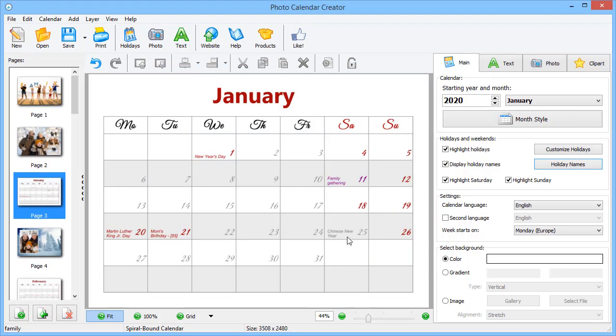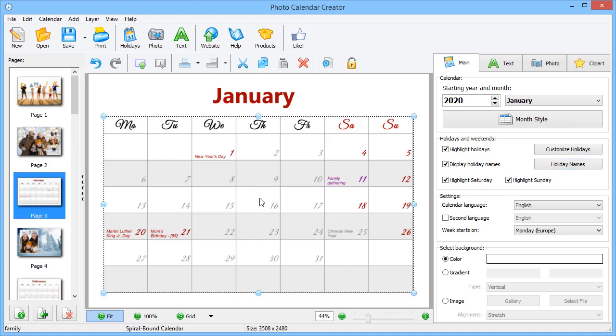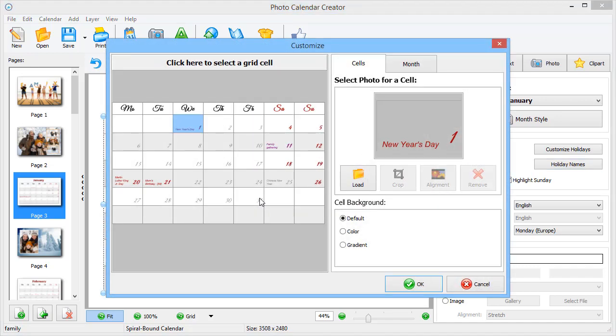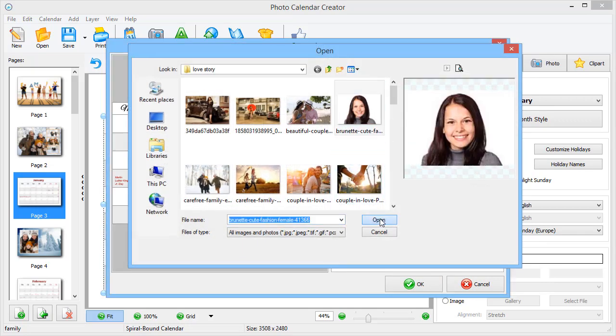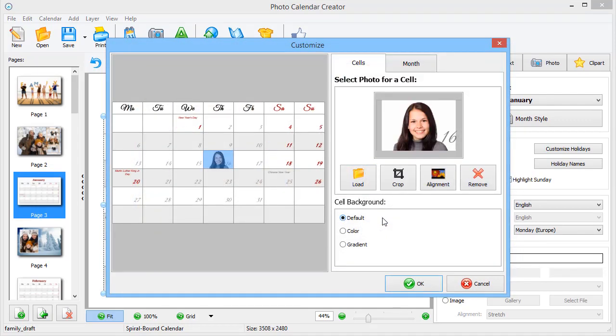Want to give your calendar a personal touch? Add photos to the cells. Double click the grid. Now pick a cell and hit Load. Choose your picture and align it to your taste.